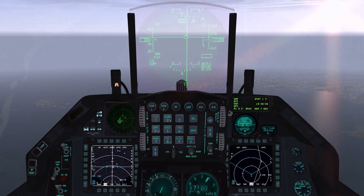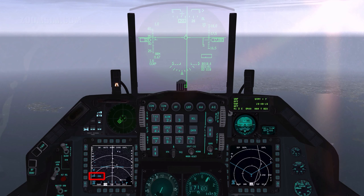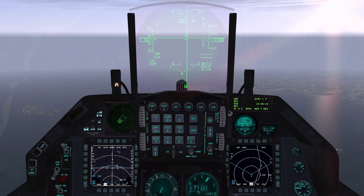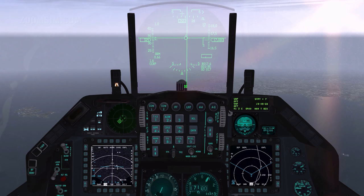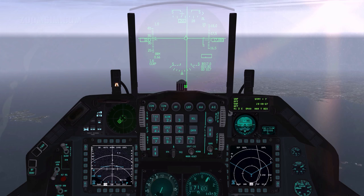If Bullseye is mode-selected, ownship Bullseye position bearing and range is displayed. Cursor bearing and range relative to Bullseye is also shown. To toggle mode-select Bullseye, press ICP List, ICP 0 to open the Miscellaneous page, and press ICP 8 to open the Bullseye page.